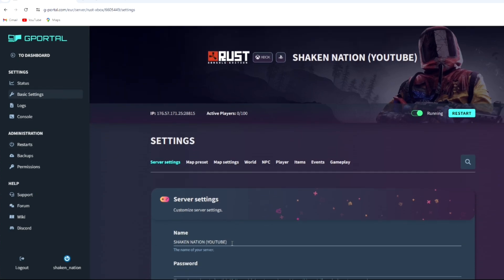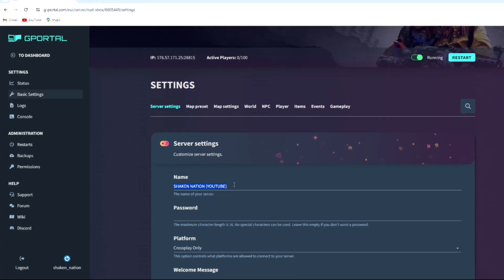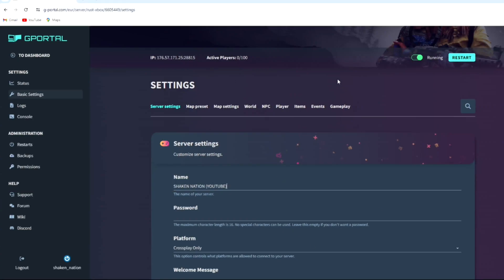Once it's bought, one recommendation - I suggest that you change your server name because I believe it will just pop up as G Portal and a bunch of numbers and letters. So it'll be a lot easier to find your server if you just rename it. Once you've renamed it, hit the save button, hit restart, and you're good to go.